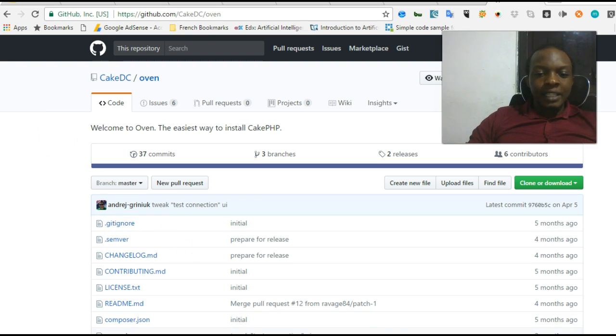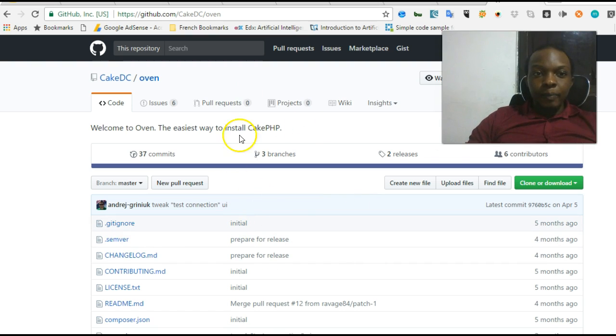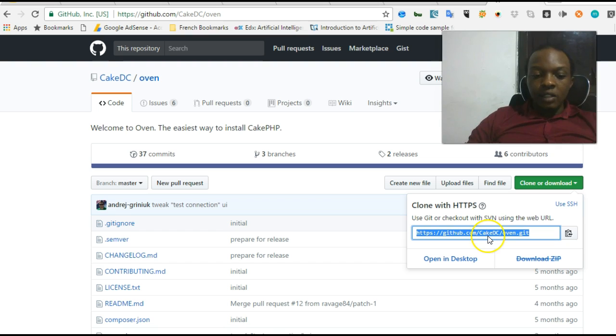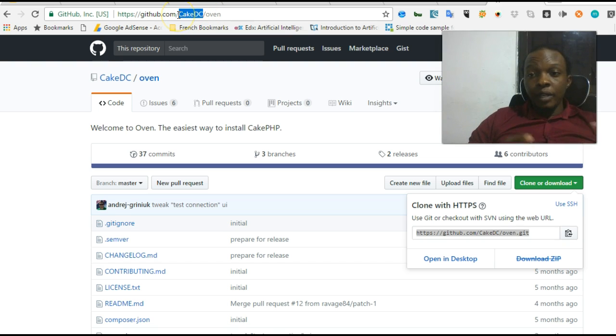What you do is visit github.com/cakephp/oven and you will see this repository. Head over to the right and copy this URL. This is the official CakePHP repository, and Oven is officially from CakePHP.